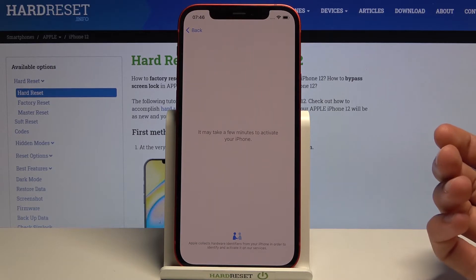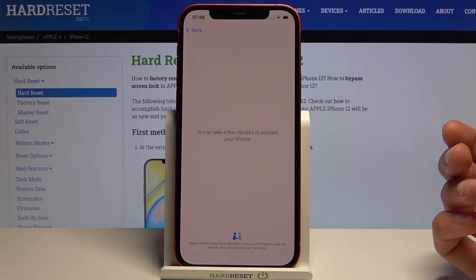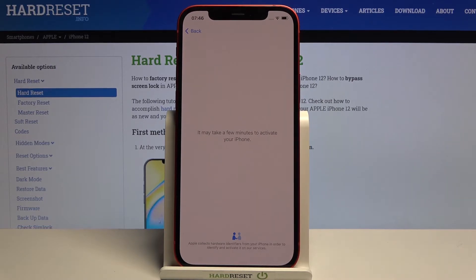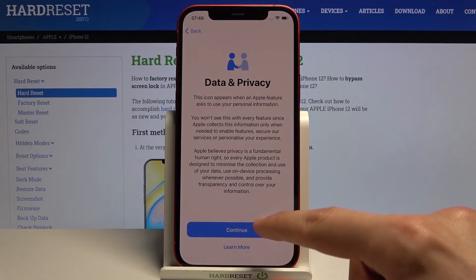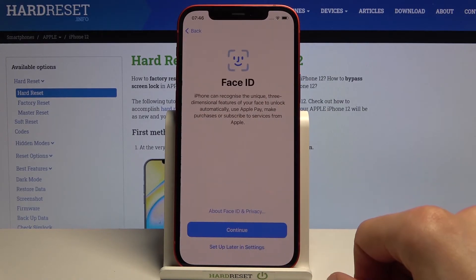Once it progresses further we just have to wait. And from here simply let's go to continue.